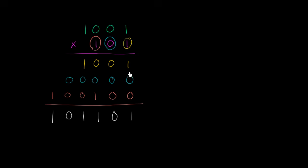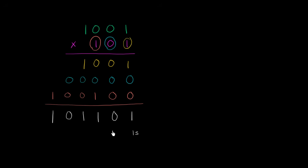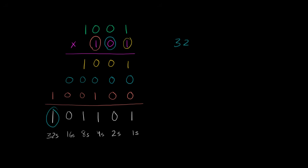And obviously if we had more than 1 in any of these places right over here, then we might have had to carry a 1. But we saw that when we added numbers in binary. But let's actually verify that this is the number that we would expect it to be. Remember, this right over here is the 1's place. So this is 1's, 2's, 4's, 8's, 16's, and 32's. So we have one 32. So it's going to be 32 plus 8.